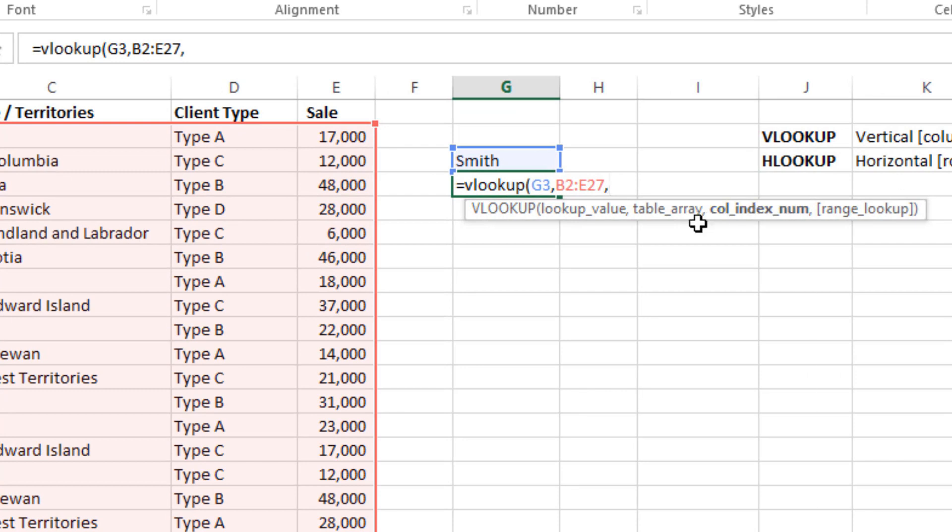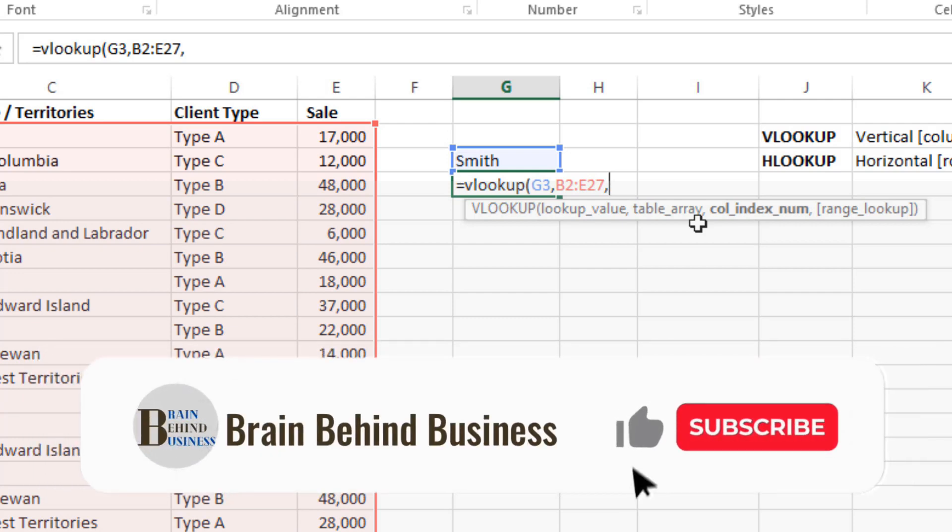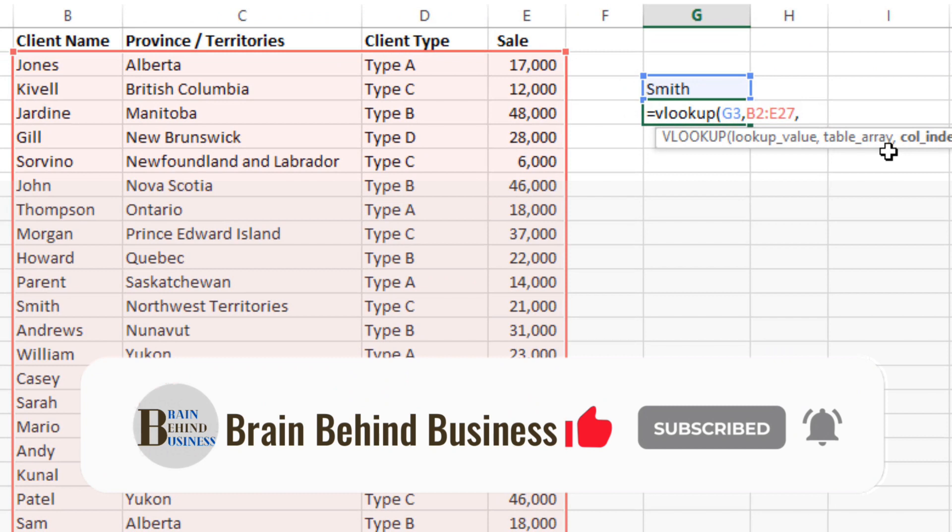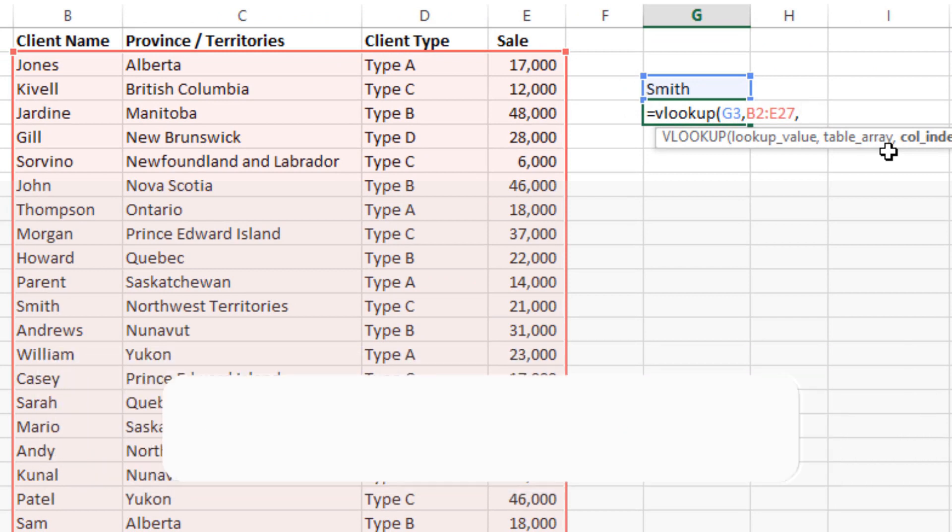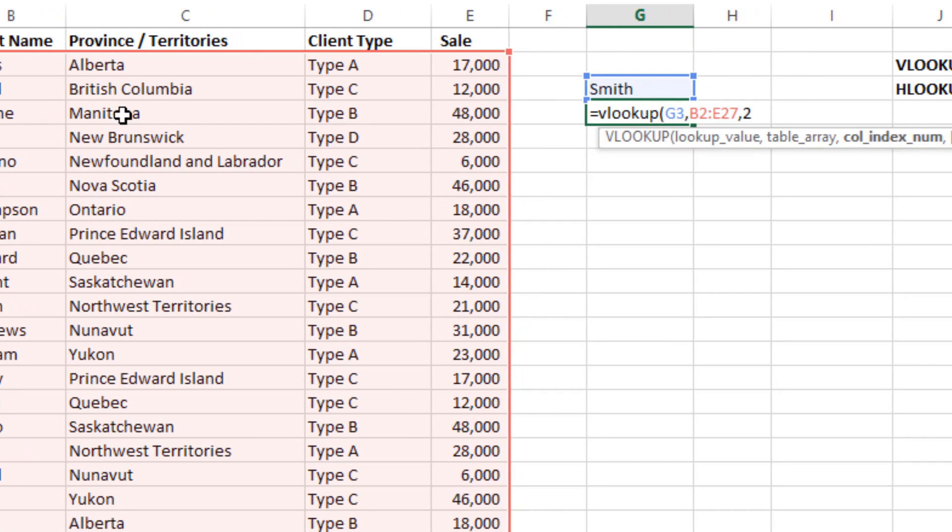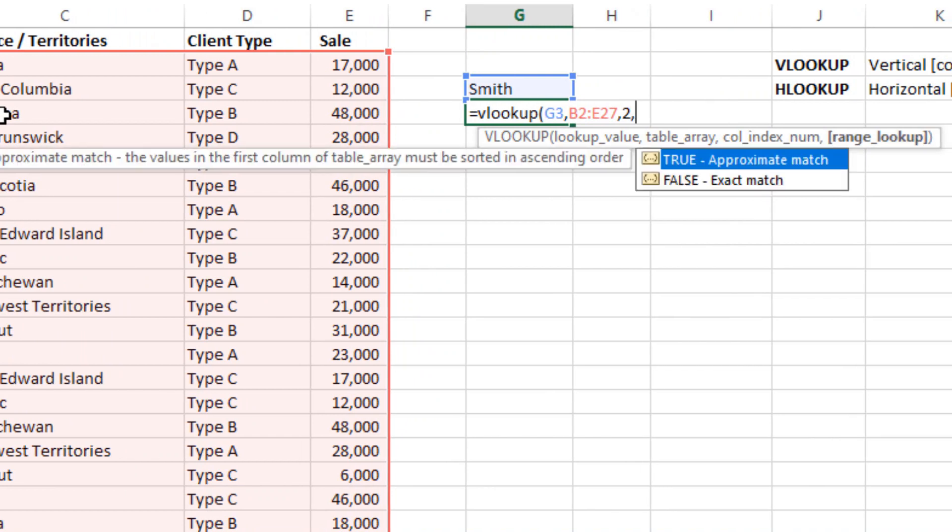Then column index number. So you have to write the index number of the column in which you have the information you are looking for. Let's say you are looking for the province of Smith, so you will write 2, as you can see this is 1 and this is 2. So you will write 2, and then comma again as per the formula.